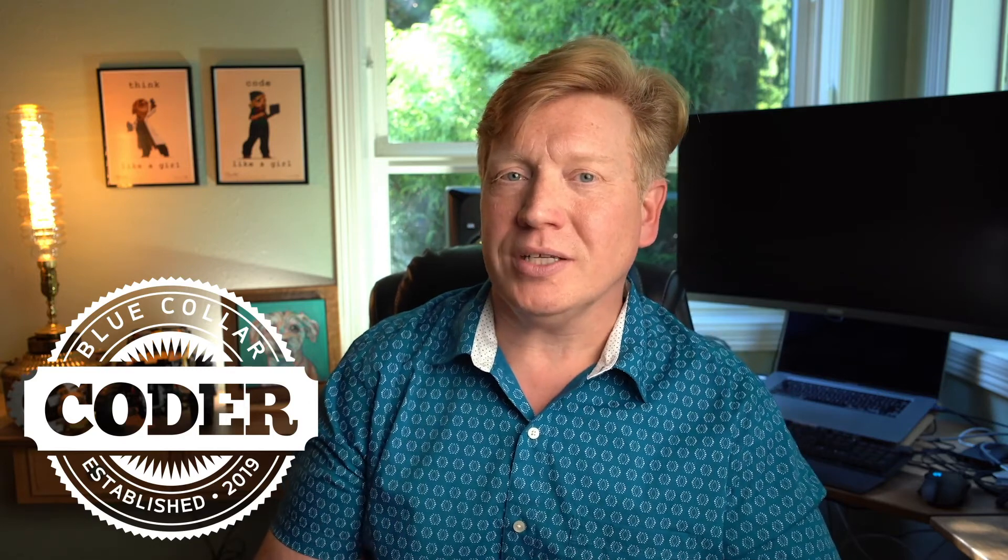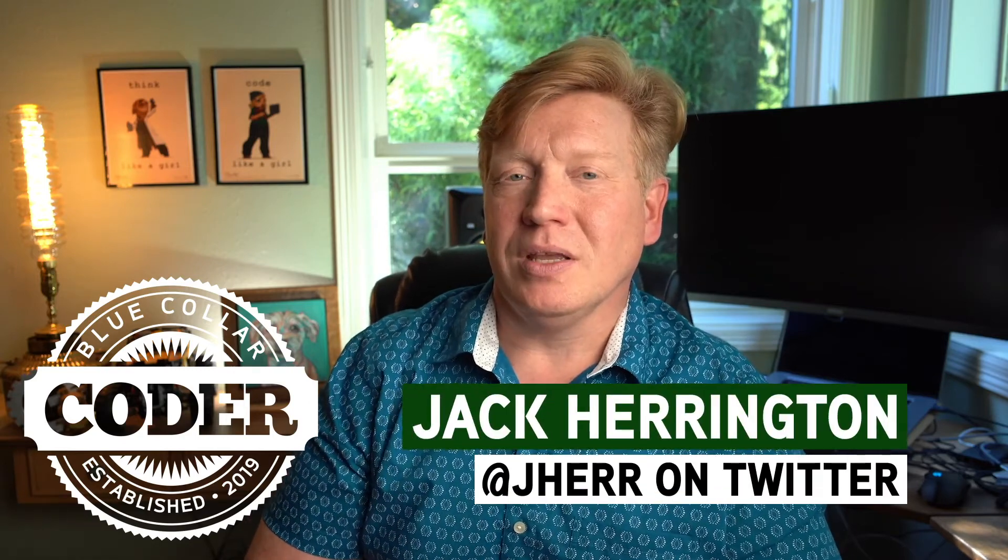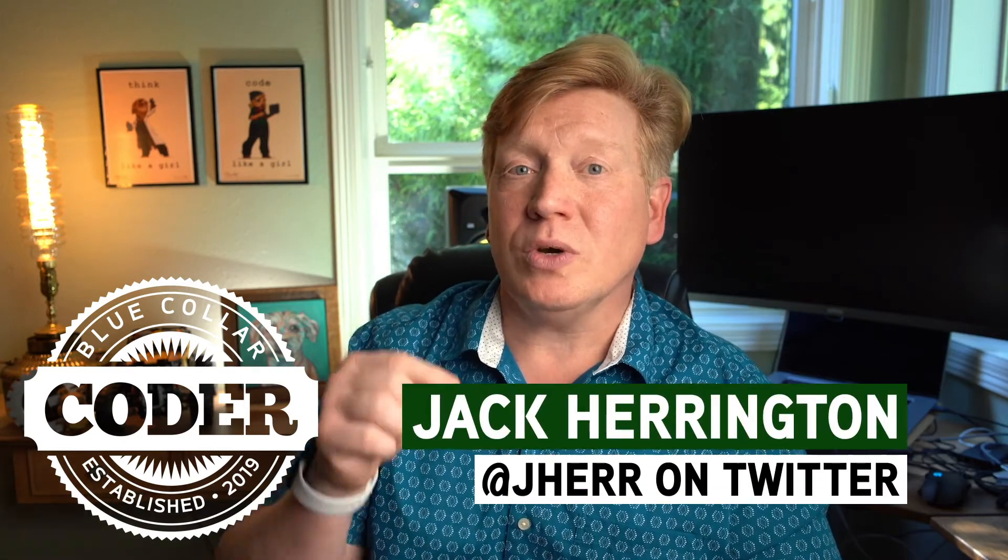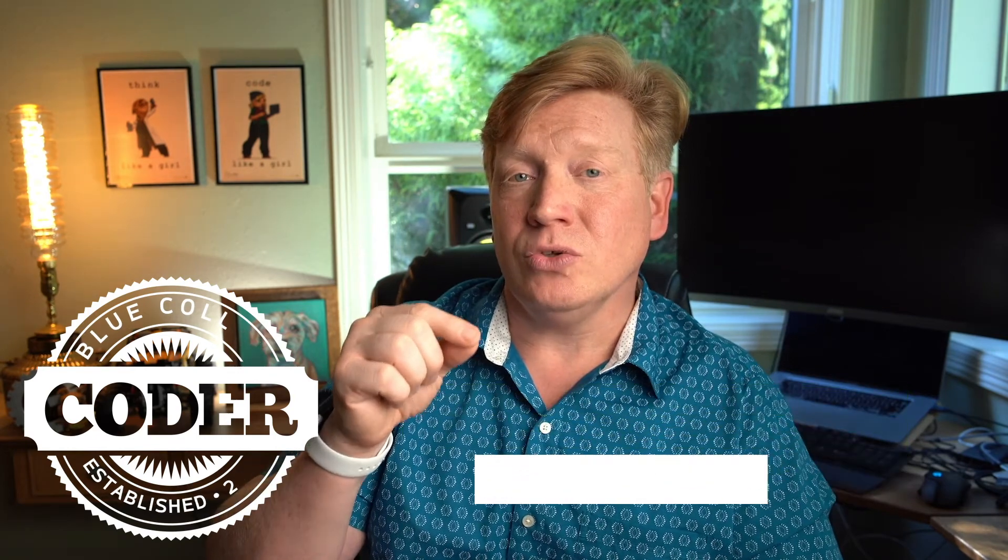Welcome to episode five of the Blue Collar Coder Introduction to React series. I hope you're enjoying it as much as I enjoy making it. So in this one, we're going to learn about how to use React hooks to store a state and also listen for events. It's going to take your React app and make it dynamic, which is really cool.